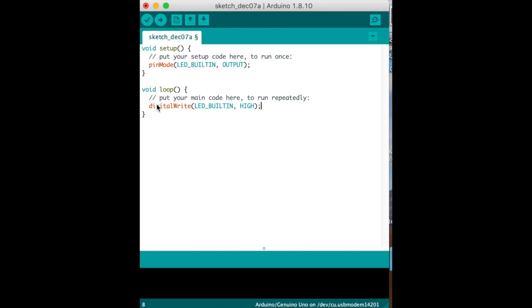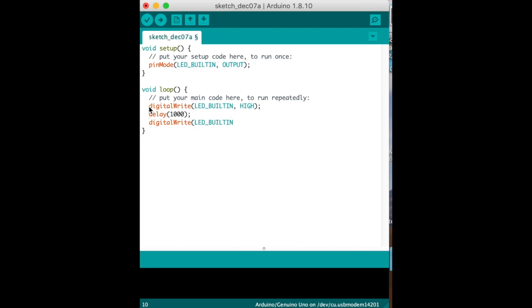And at the end as you notice I'm always putting semicolons. And then again you can put digitalWrite LED_BUILTIN LOW, put the semicolon, and then delay 1000.